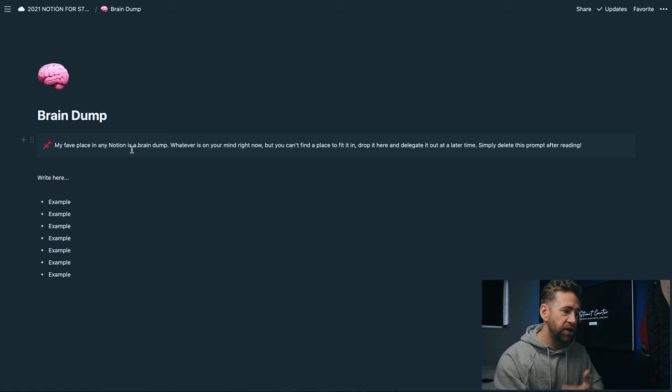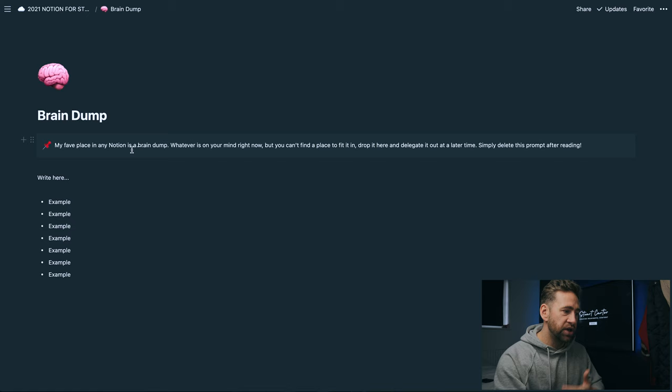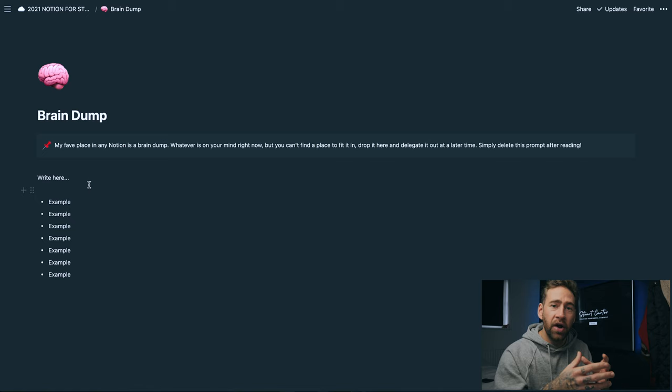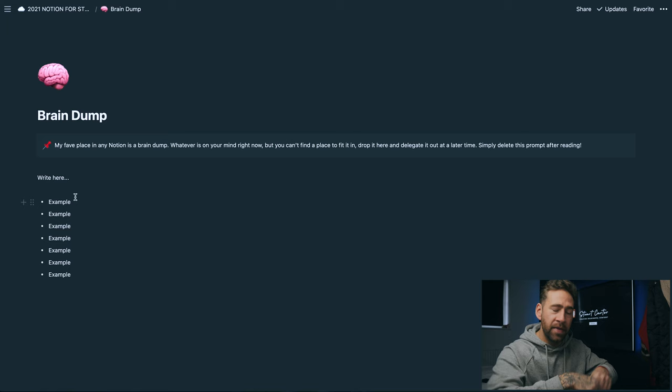The first one is a brain dump, which is my favorite place in Notion. A brain dump is whatever's on your mind right now. If you can't find a place to fit it in and delegate it out, you would just dump it in this page here. You might be out and about somewhere and somebody might send you some information relating to your syllabus, you can drop all of that information in here and then at a later date when you've got time, delegate it out to the pages that it actually lives on.